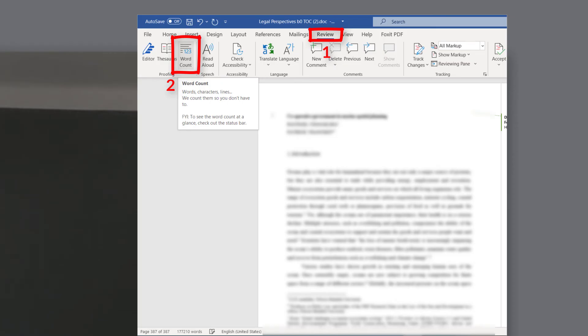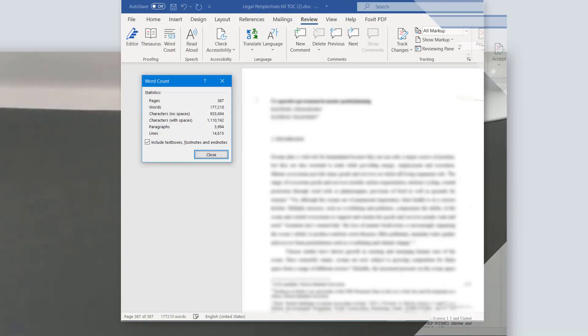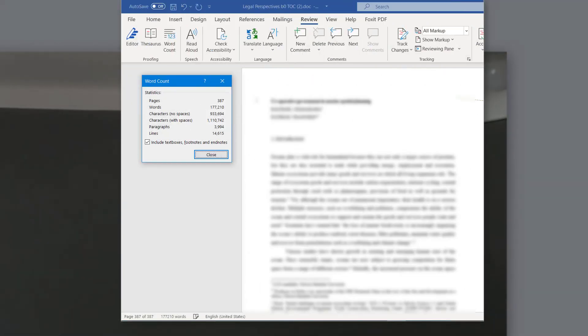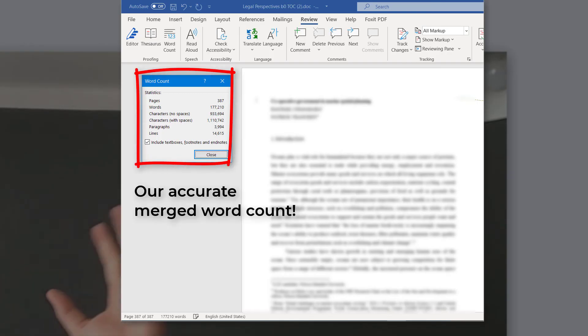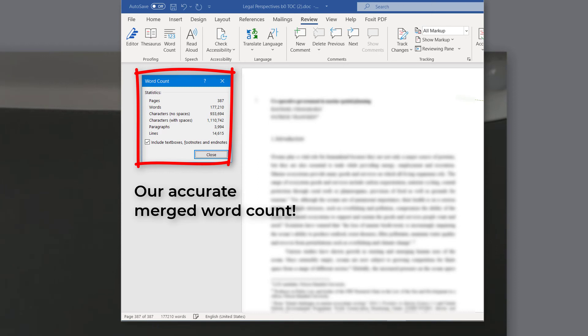And what you have there is now a single document with all those files combined inside, which means if you go review word count, you're going to have a very good idea of the combined word count. Obviously, make sure the footnote, endnote options are selected, otherwise the number you get might not be 100% accurate.